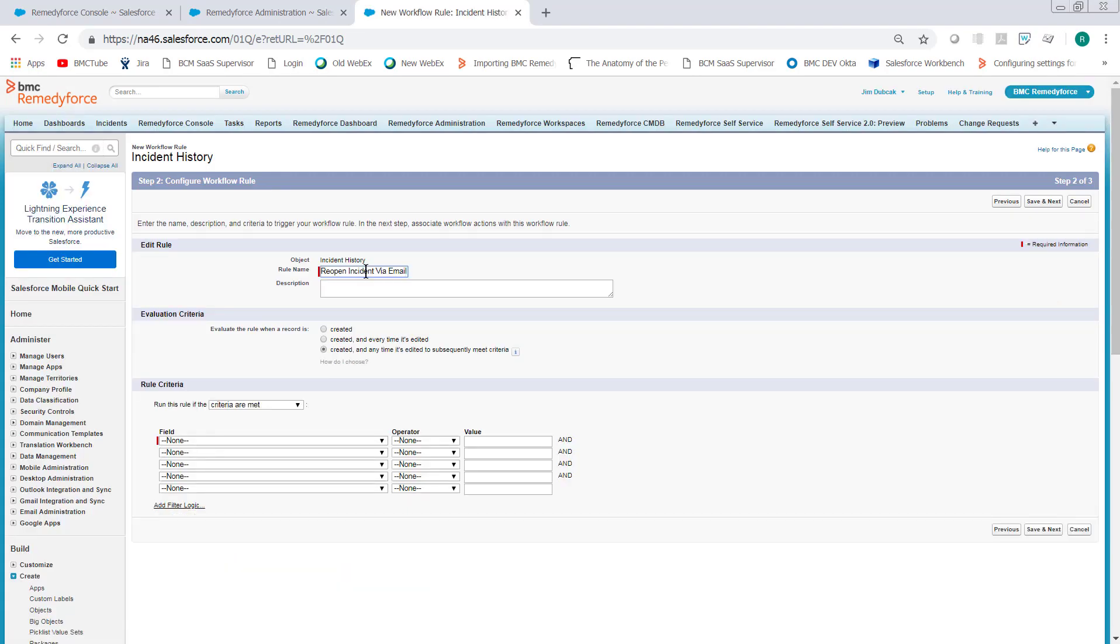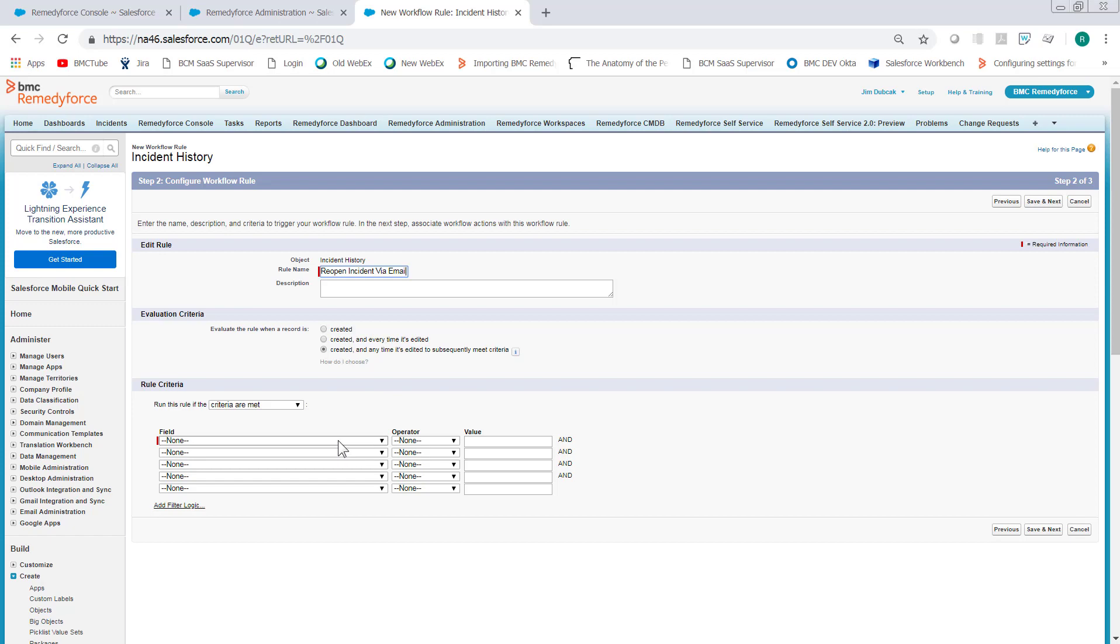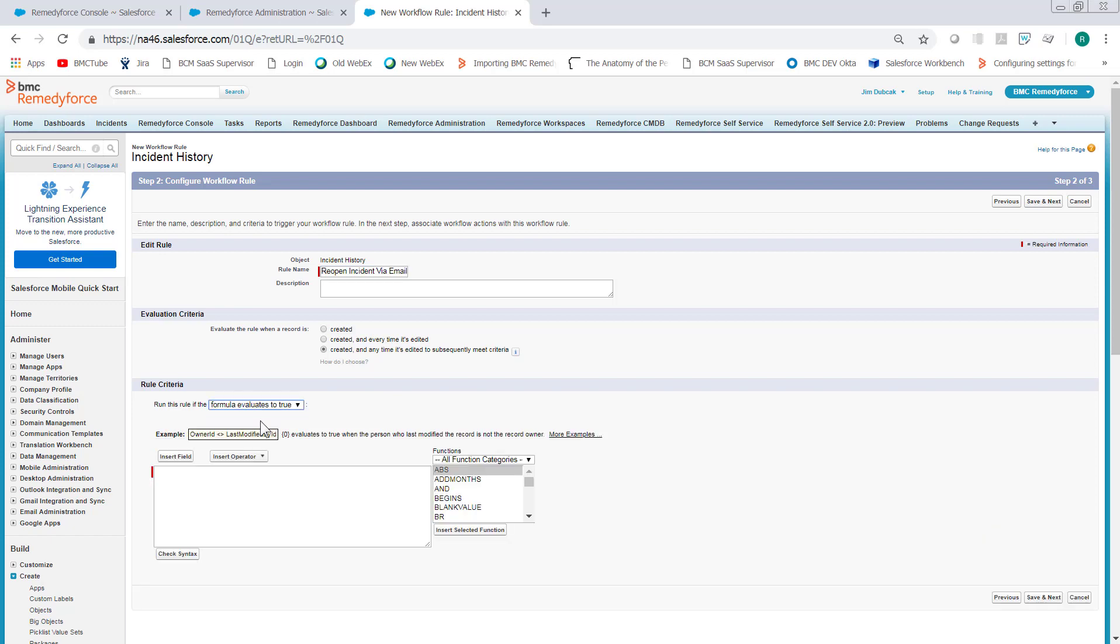Let's call it Reopen Incident via Email. You can use created or every time it's edited or created and any time it's edited to subsequently meet the criteria. Depending on preference, either one of these will work. For this one, we'll leave it set to created and any time it's edited to subsequently meet the criteria. We want to click the rule, run this rule if it meets the formula value.